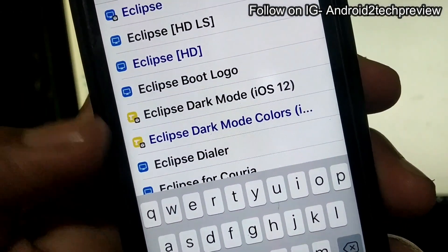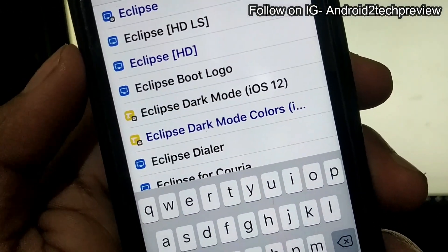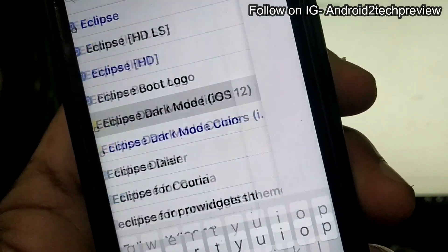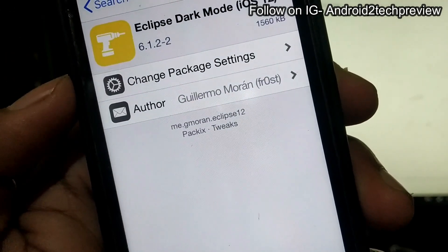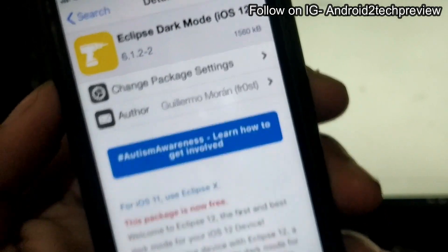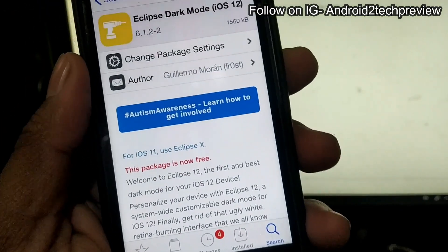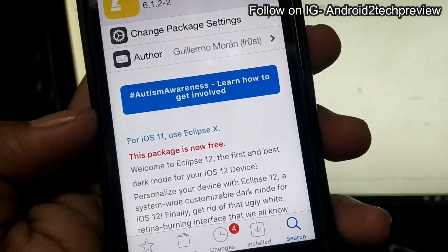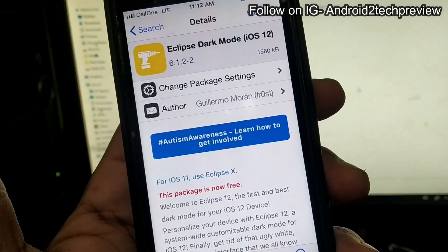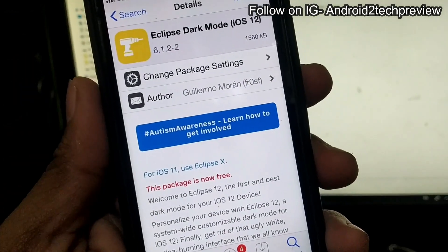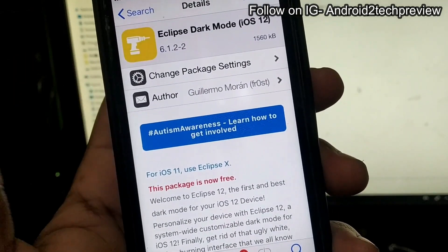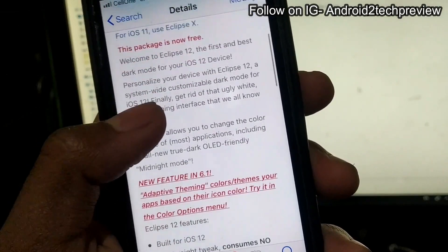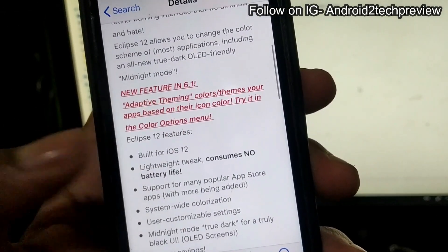After upgrading the essentials, go to Cydia and search for Eclipse dark mode for iOS 12. This is free and you can easily use it if you have iOS 11 or iOS 12.